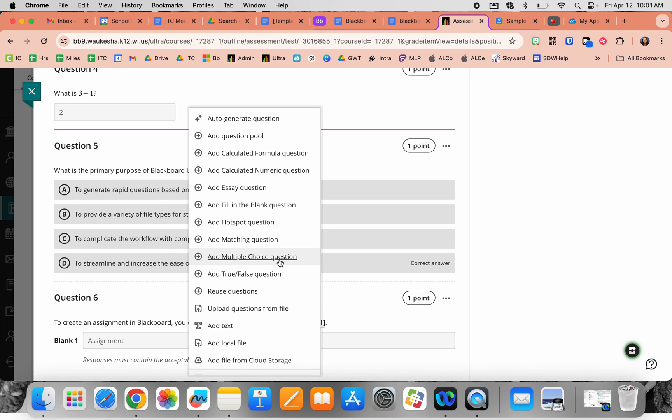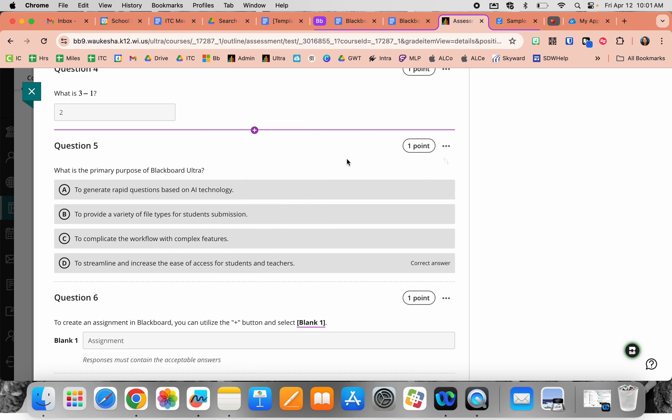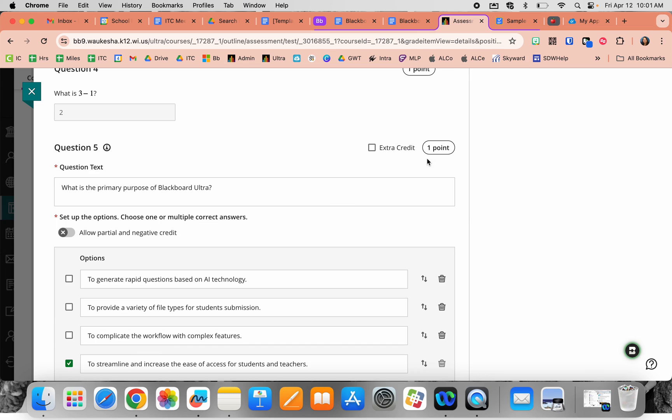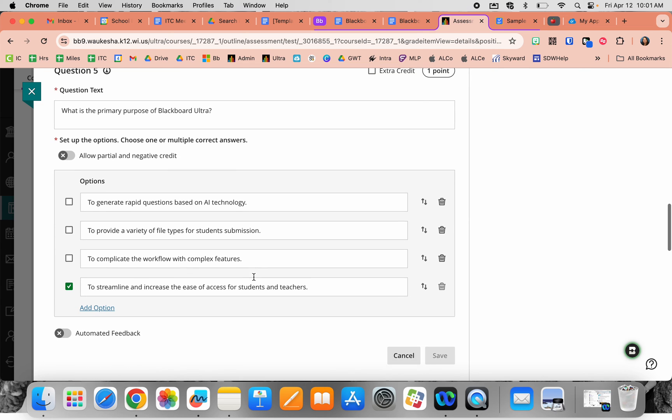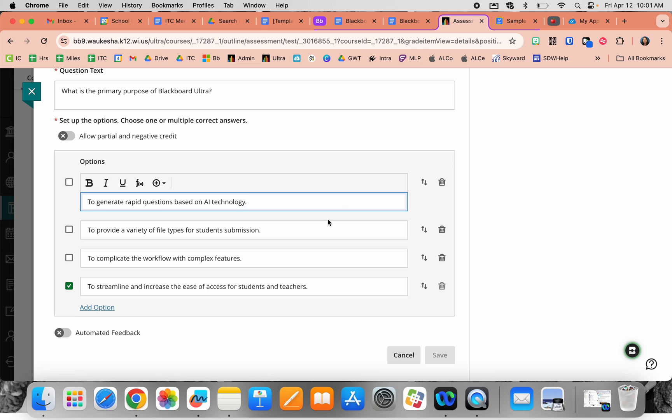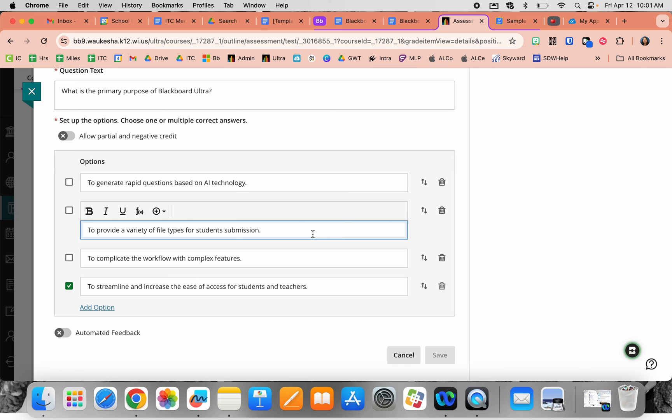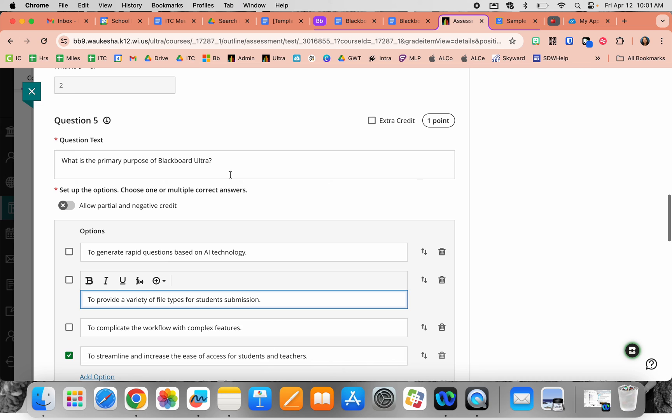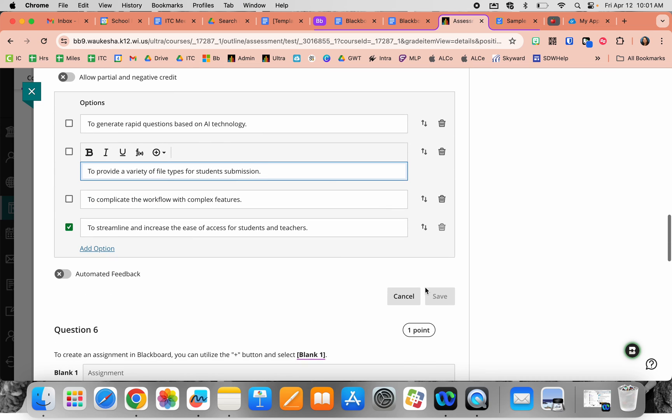Down from there you have standard multiple choice and true/false questions. This is a multiple choice question here—you can see the different options and click which one is correct. True and false look similar except they have true in one box and false in the other, and you toggle between checkboxes to determine the correct answer.